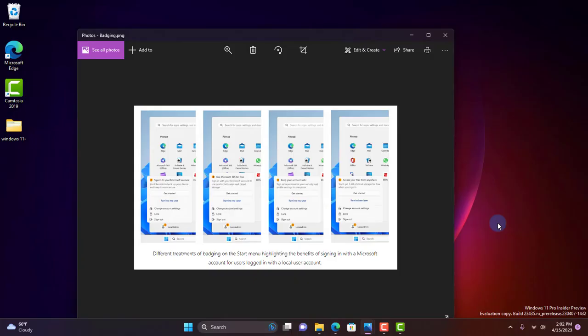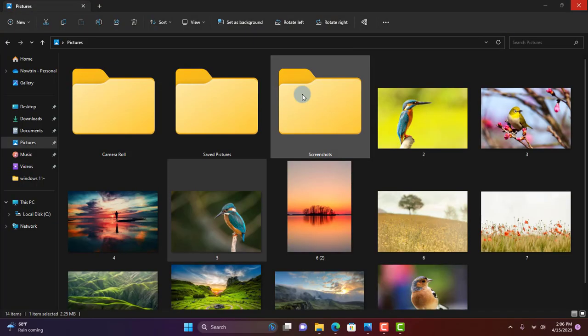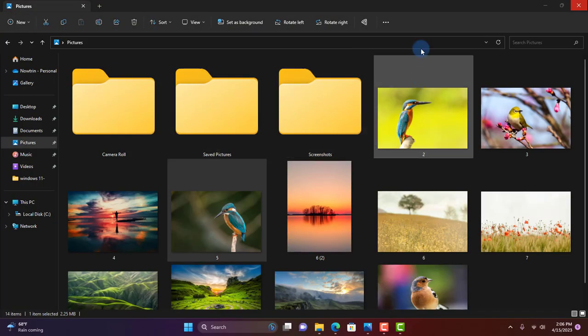Microsoft says they're continuing their exploration of badging on the Start menu with several new treatments for users logging in with local user accounts to highlight the benefits of signing in with a Microsoft account. If you see one of these treatments, give them feedback and what do you think.